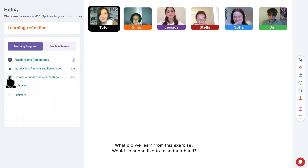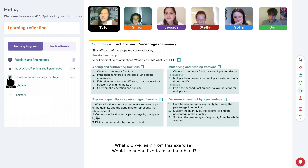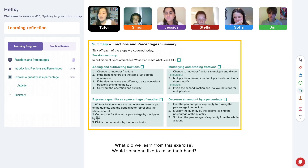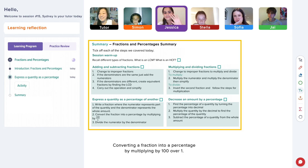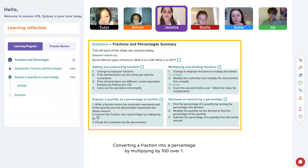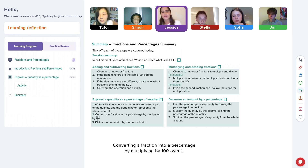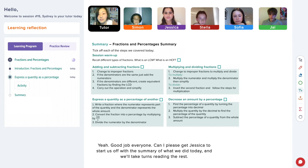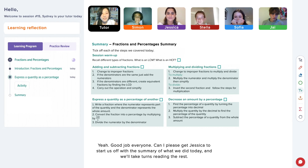What did we learn from this exercise? Converting a fraction into a percentage by multiplying by a hundred over one. Yeah, good job everyone.